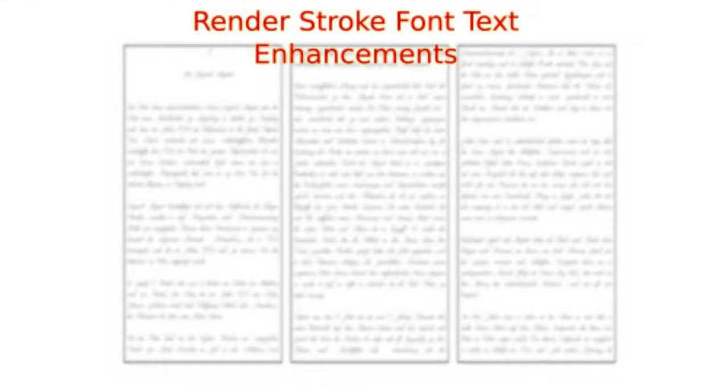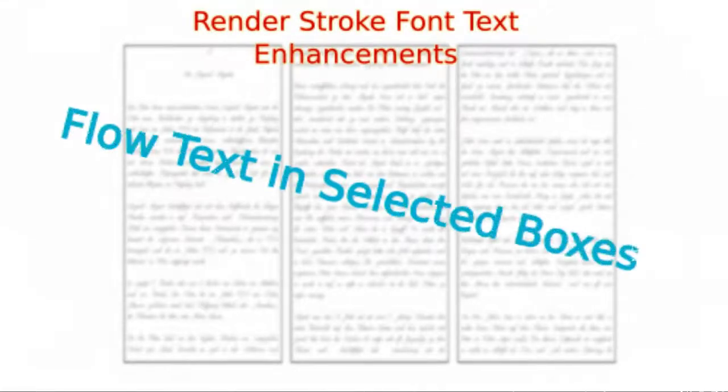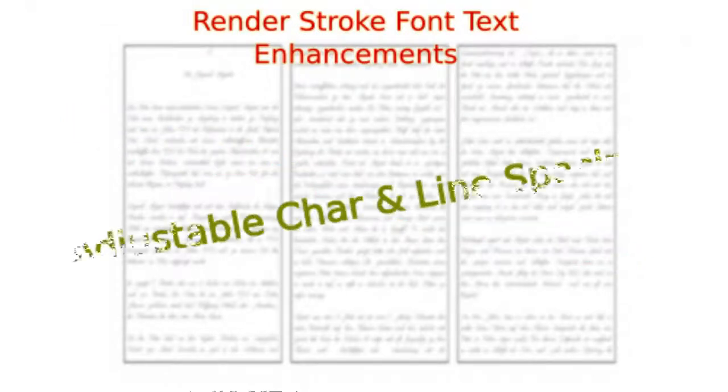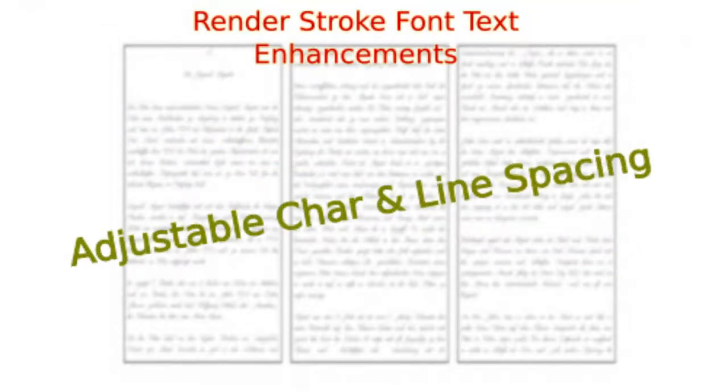If you haven't seen the earlier introductory video, it may be a good idea to watch it before continuing with this one.